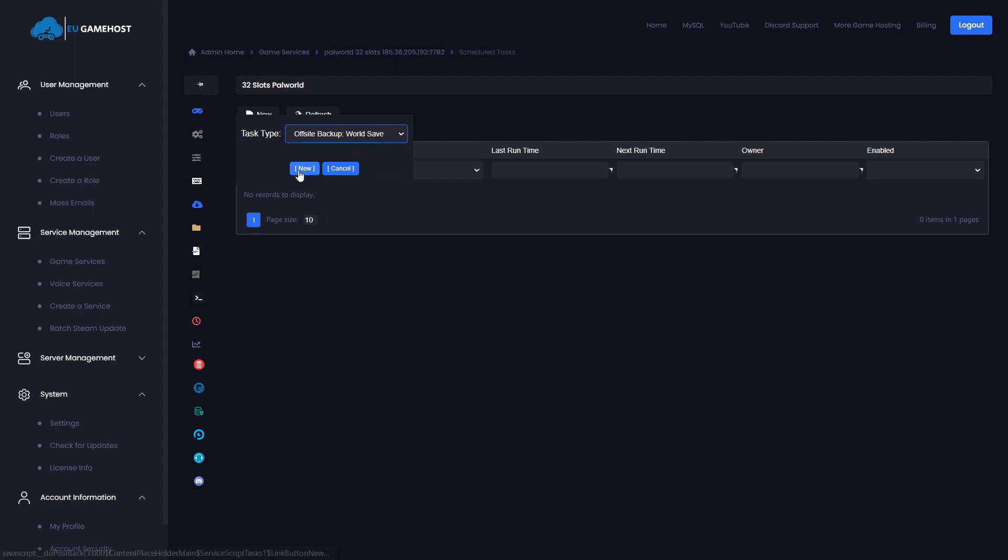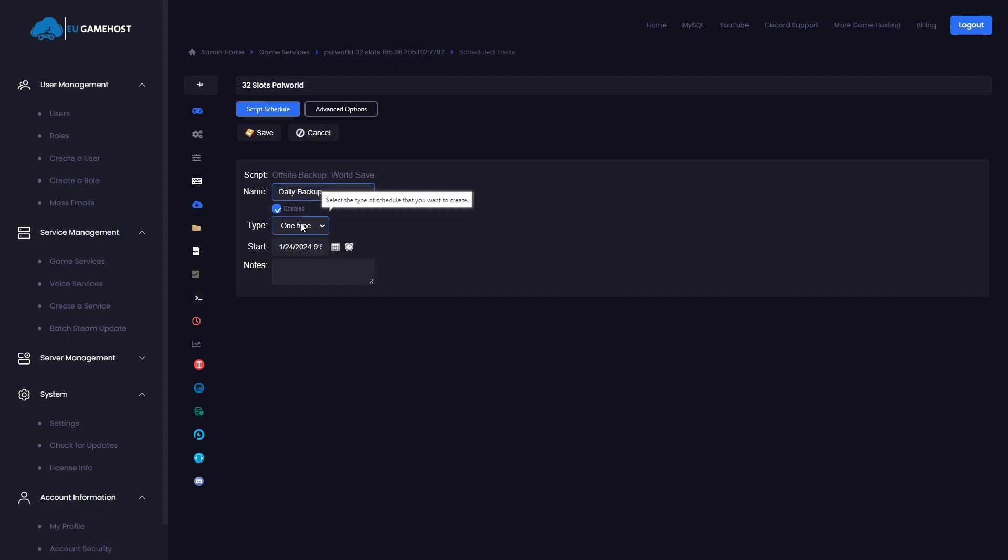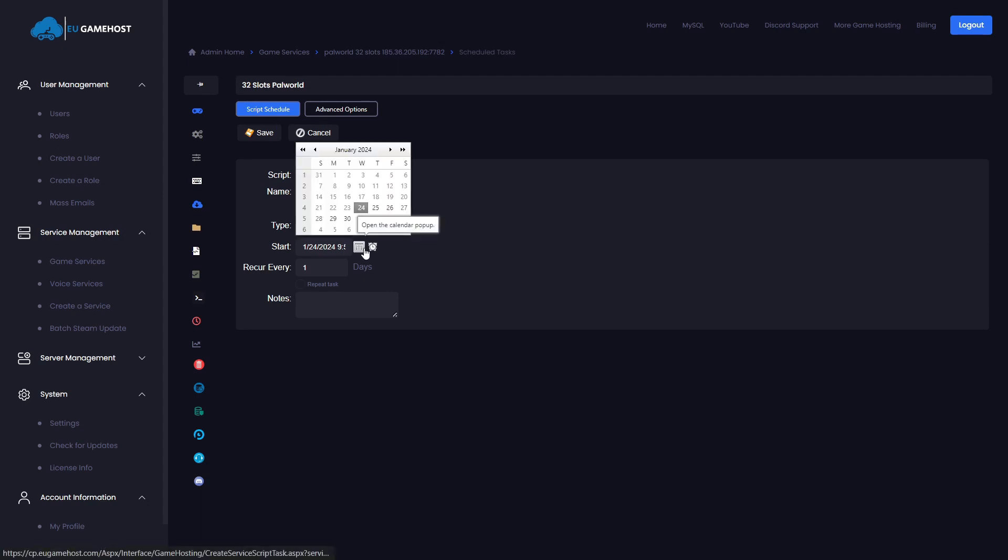We're going to click new and in here we're going to call this daily backup. We will select this to run not one time but daily. We do not need to repeat this multiple times a day. This will be once a day backup. This is the best way of doing it. And you can of course select the time.